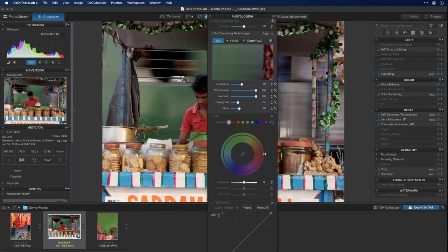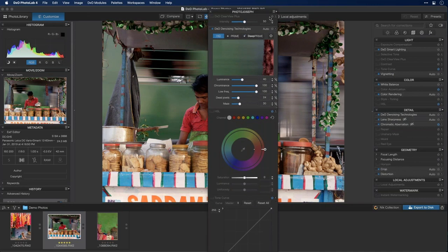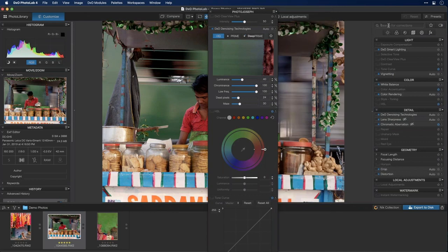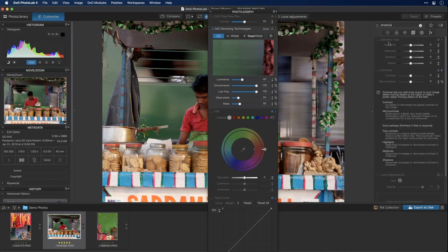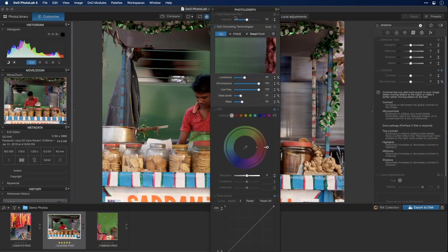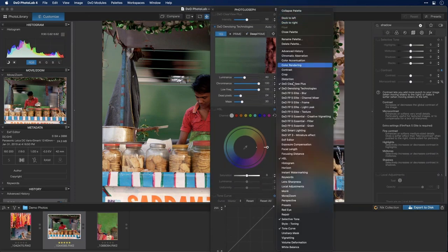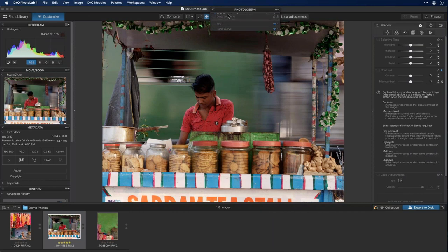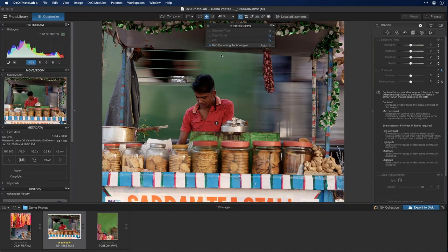If you can't remember the name of a tool to add it, use the search box — for example, typing 'shadow' reveals it's called 'Selective Toning.' Once I've built my palette with Selective Toning, Tone Curve, HSL, and Denoising, I can collapse them all and reorder them — putting Selective Toning at the top and Denoising at the bottom since denoising is typically the last step.